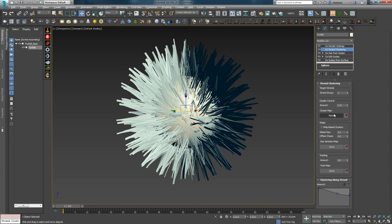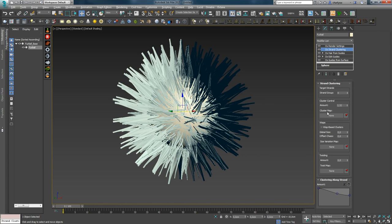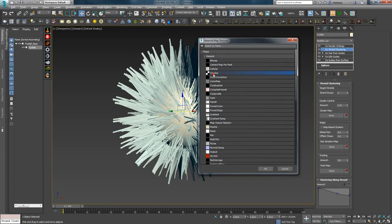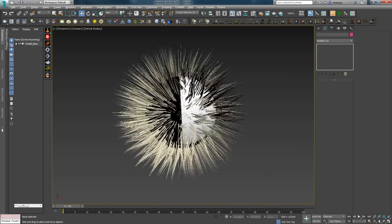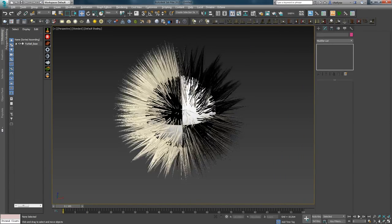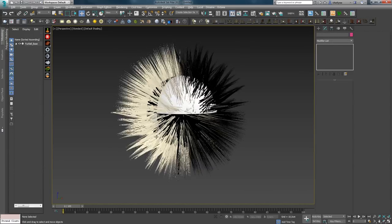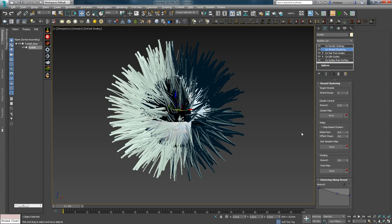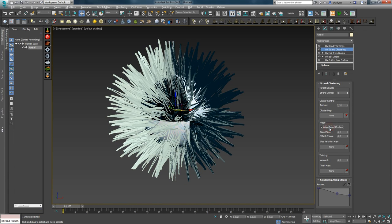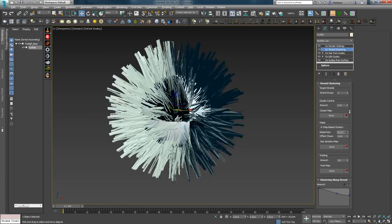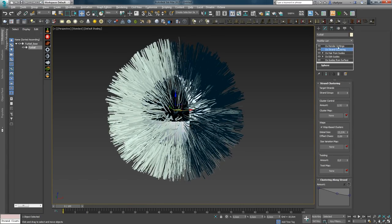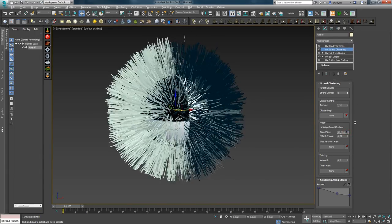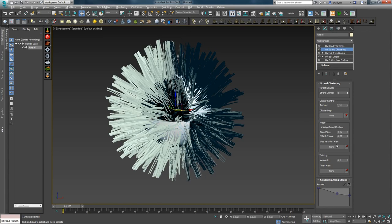Далее идет управление кластерингом с помощью черно-белой текстуры. Назначаем карту Checker для проверки: там, где черный цвет — кластеринг не работает, а там, где белый — наоборот. Если включить опцию Wisp Basis Clusters во вкладке Wisp, вы сможете управлять смещением хаотичного разбиения пучков, а также их глобальным размером — то есть сделать кластеры более пышными.